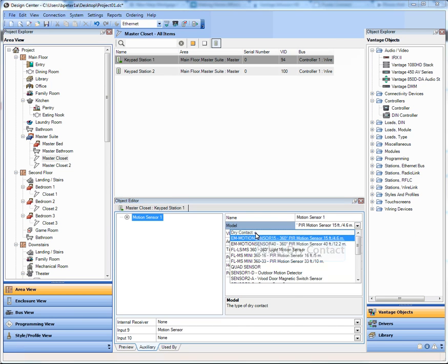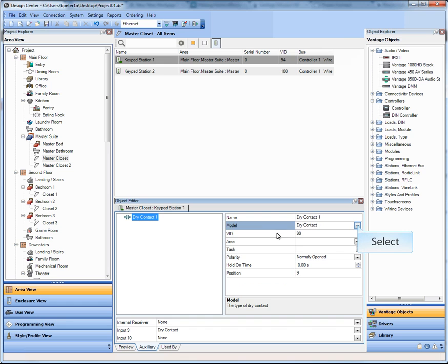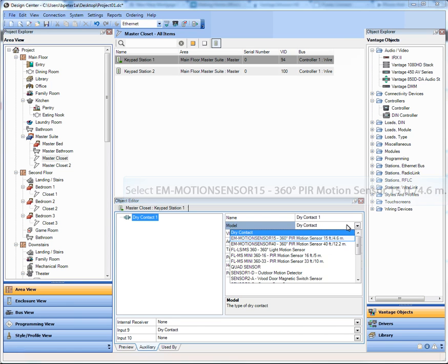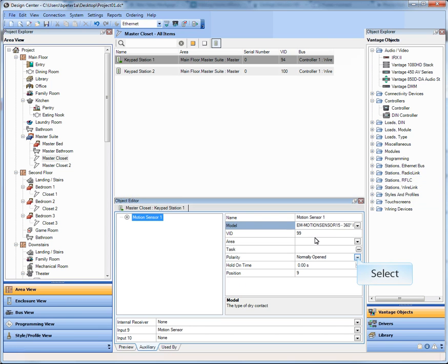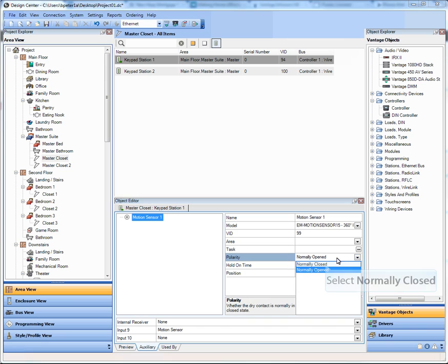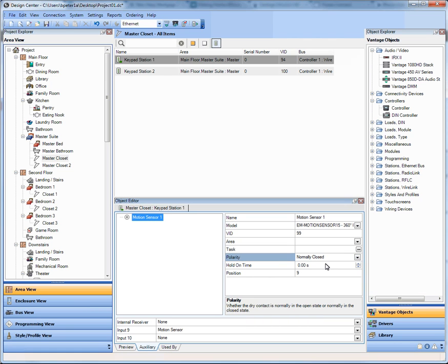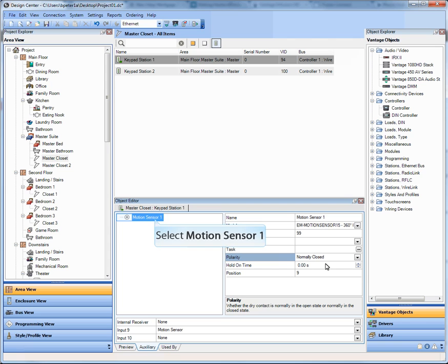If you don't want to work with a Vantage part number for that, then you can simply just choose Dry Contact and provide your own. If you want one of the Vantage motion sensors, pick the model, go through the normal process of normally open, normally closed, go through and choose your task or create your task. So that's one way that we've made that more visible is through the keypad.